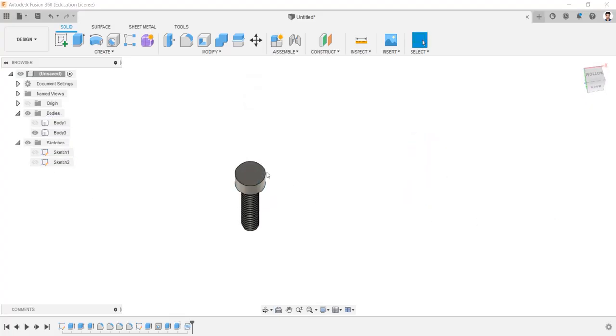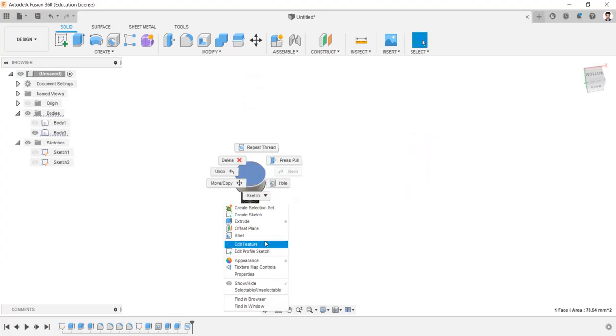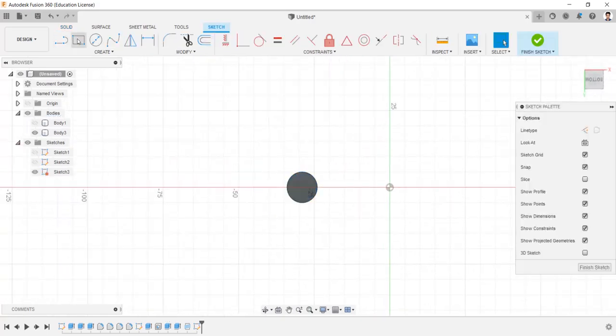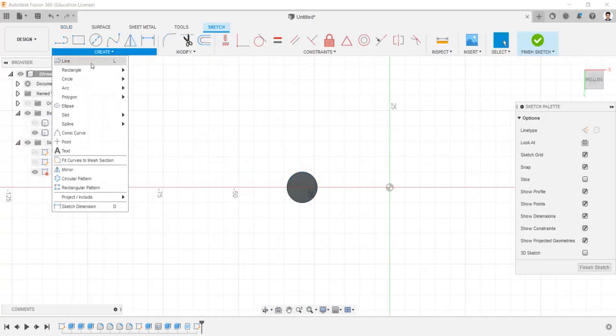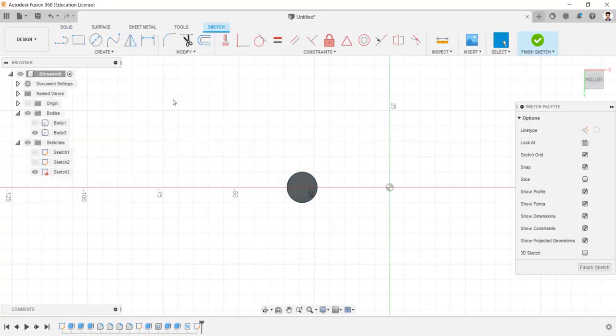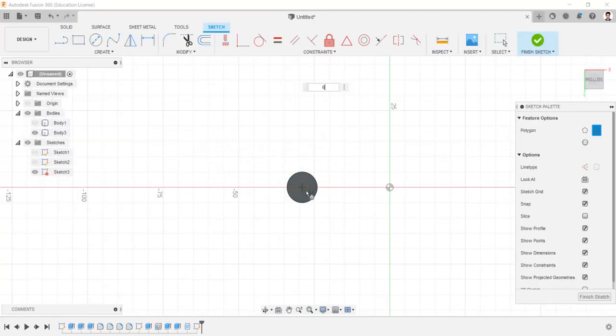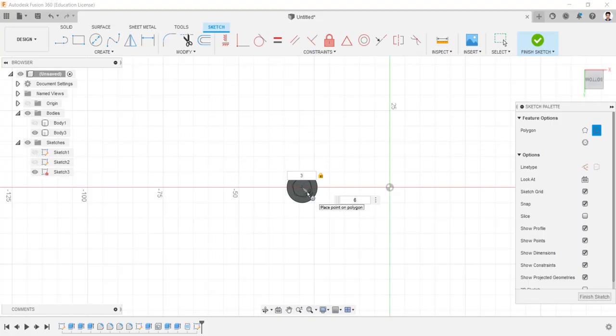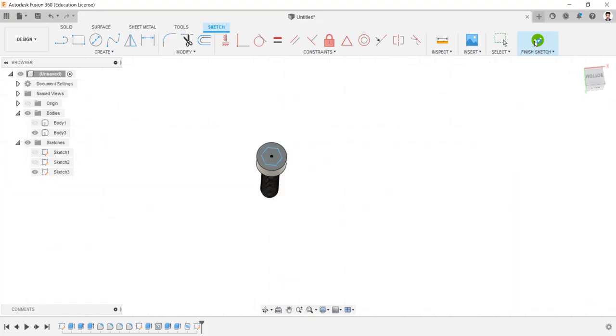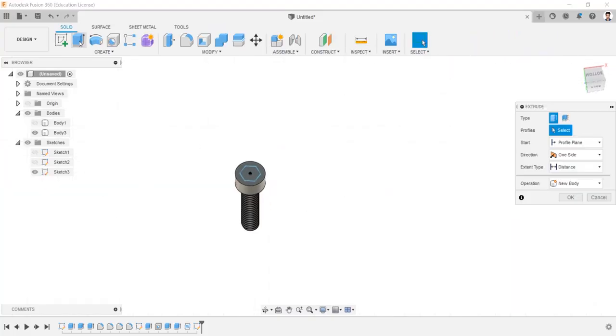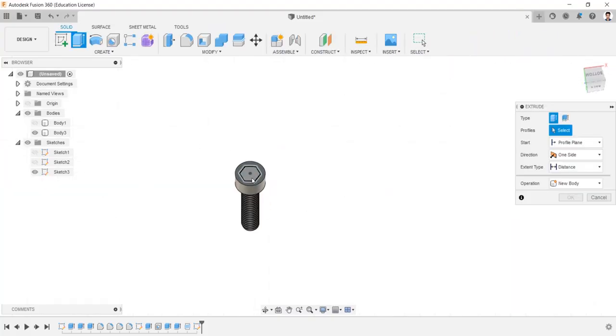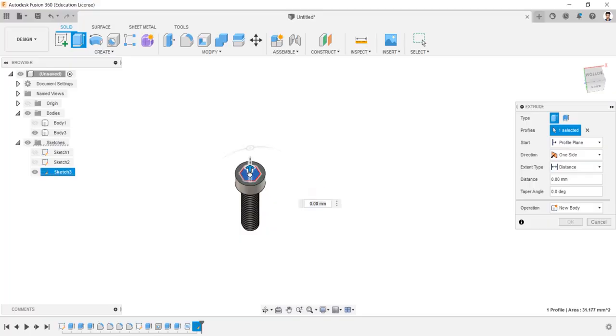Hide the sketch and create sketch in this face. Draw a hexagon of 3 mm. Extrude the created hexagon into minus 3.5 mm, operation as cut.